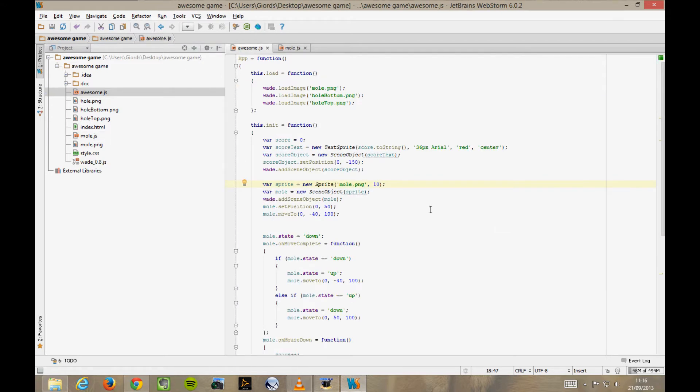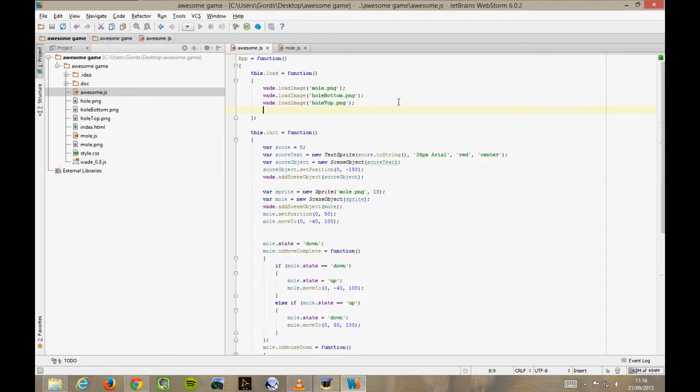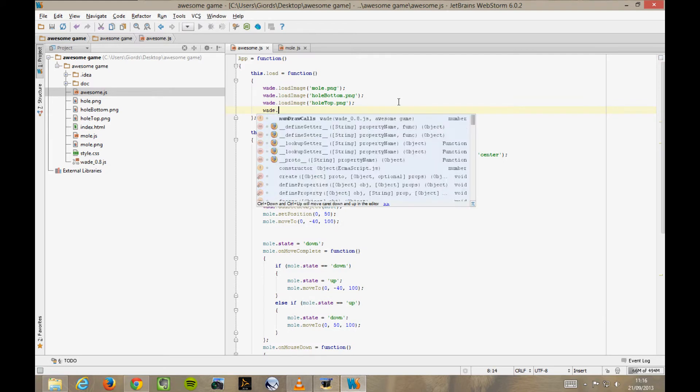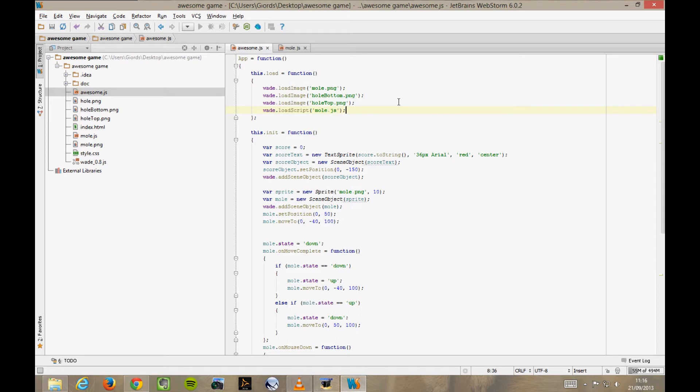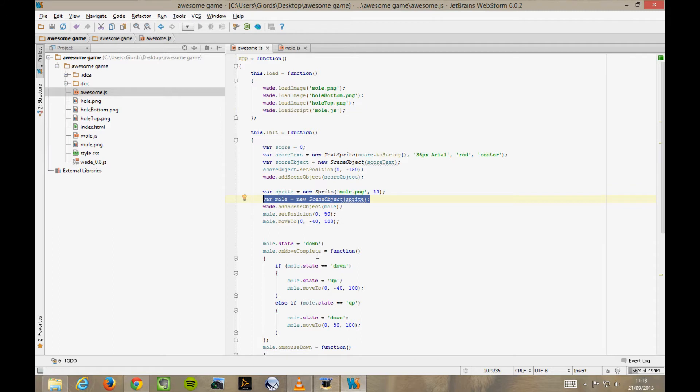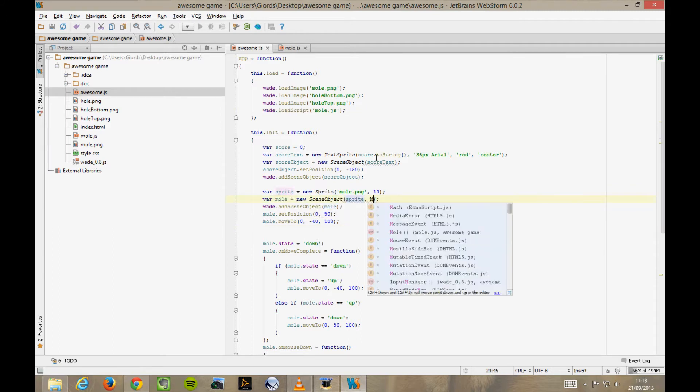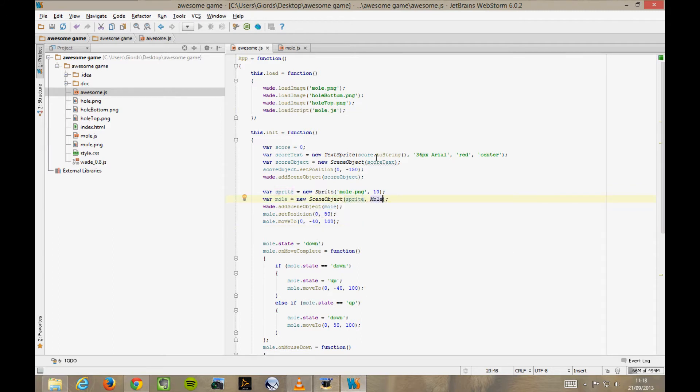First of all, we want to load this mole.js file into the loading stage of our game. So, in the load function, wade.loadScript mole.js. And now here, where we create the scene object for the mole, we tell it to use the mole behaviour, like this.